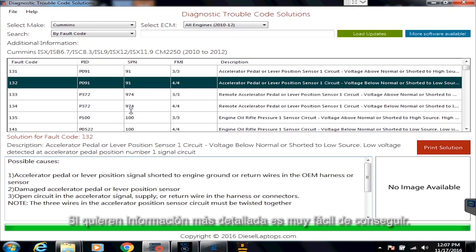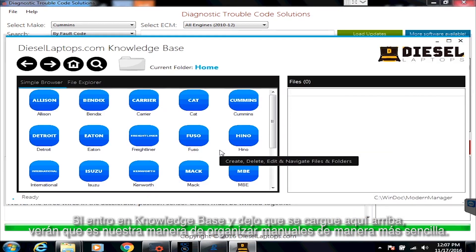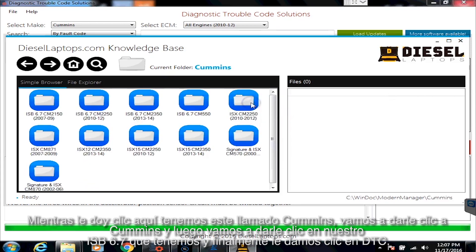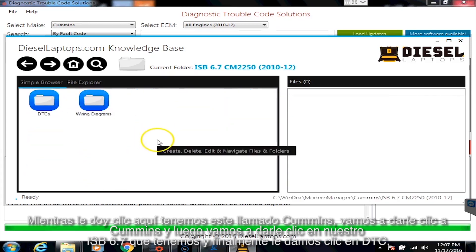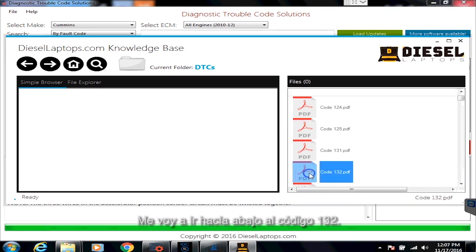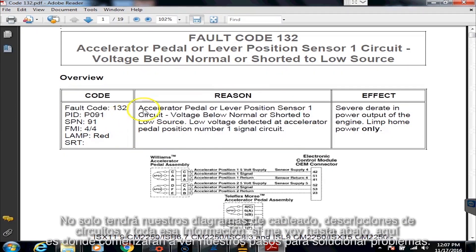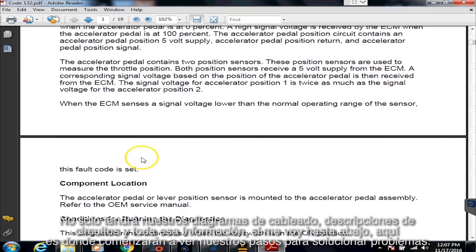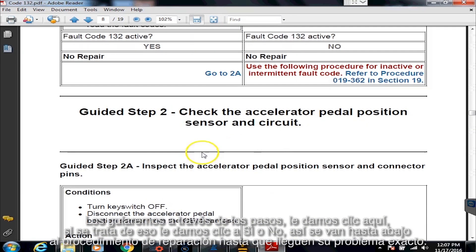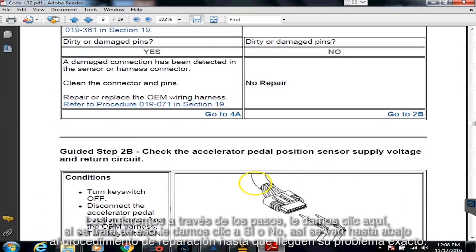If you want more detailed information, we have a program called Knowledge Base. This is our way of organizing manuals much, much easier. As I click in here, we have Cummins — so let's click on Cummins, then click on our ISB 6.7, and then let's click on DTCs. The code we had was code 132, so I'm going to scroll down here to code 132, double-click it, and it's going to open a PDF that has code 132. Not only is it going to have your wiring diagrams and circuit description, but if I scroll way to the bottom, this is where you start seeing our troubleshooting steps. The steps will just walk you through: check this, if that, then hit yes or no. You just work your way down through the repair procedure until you get to your exact issue.